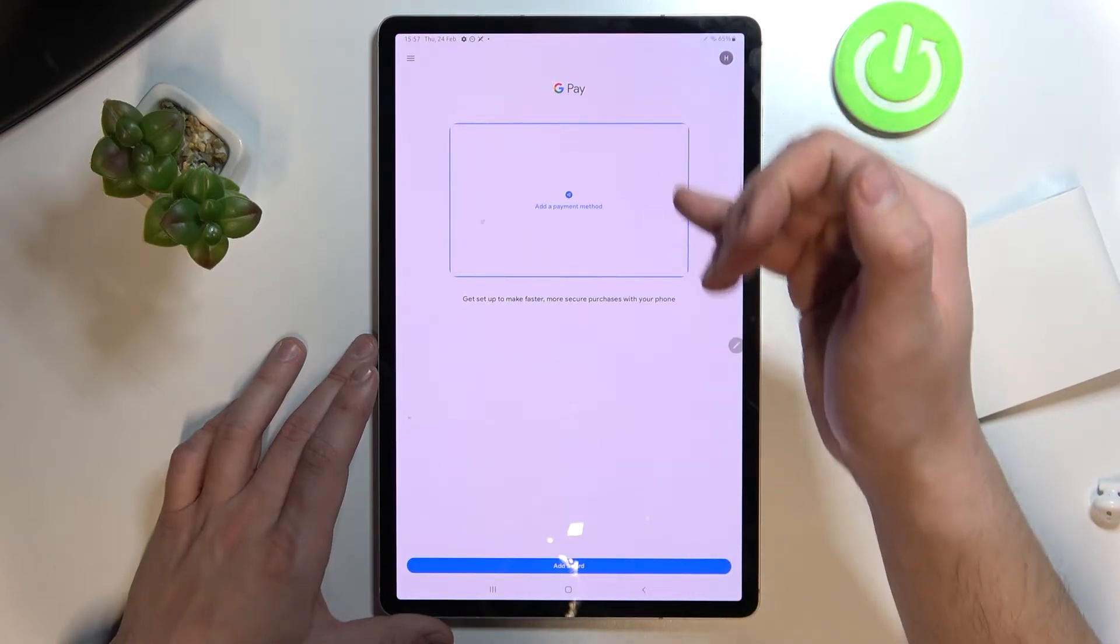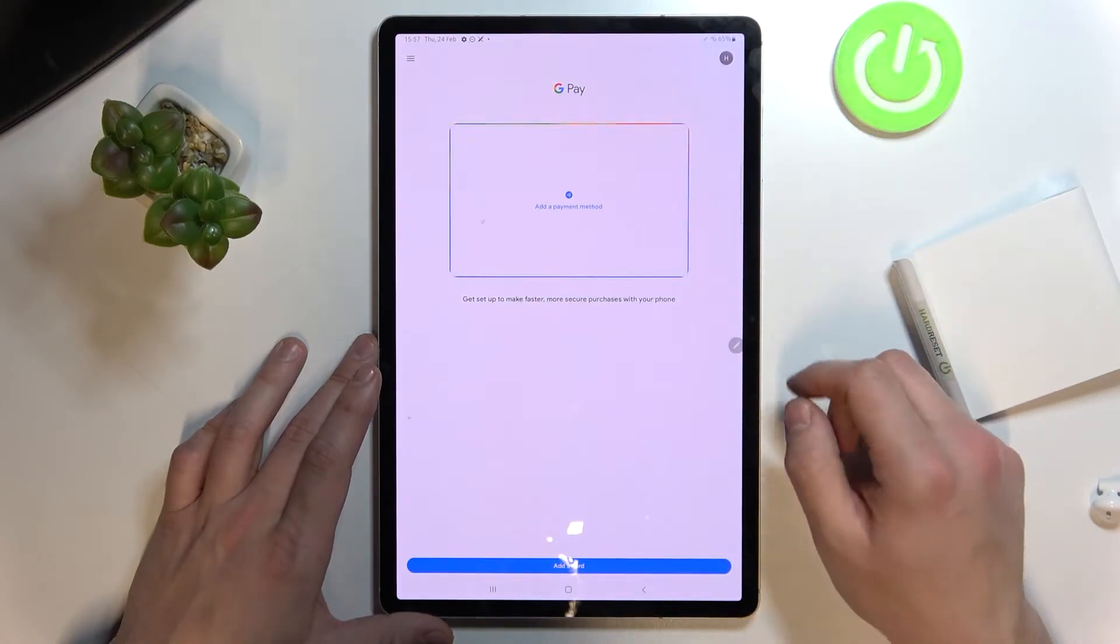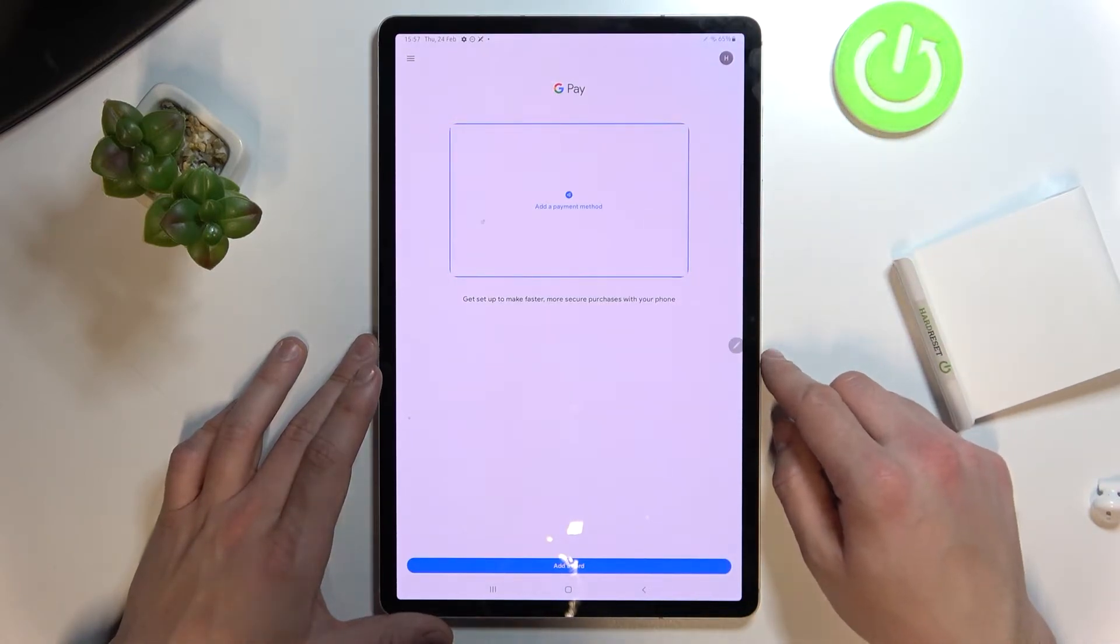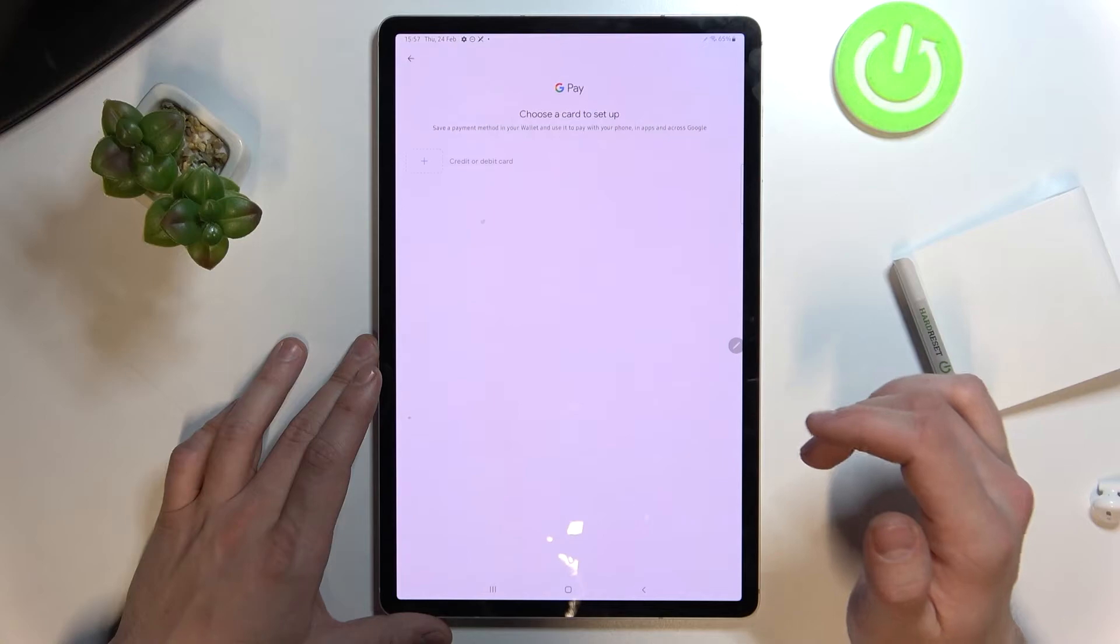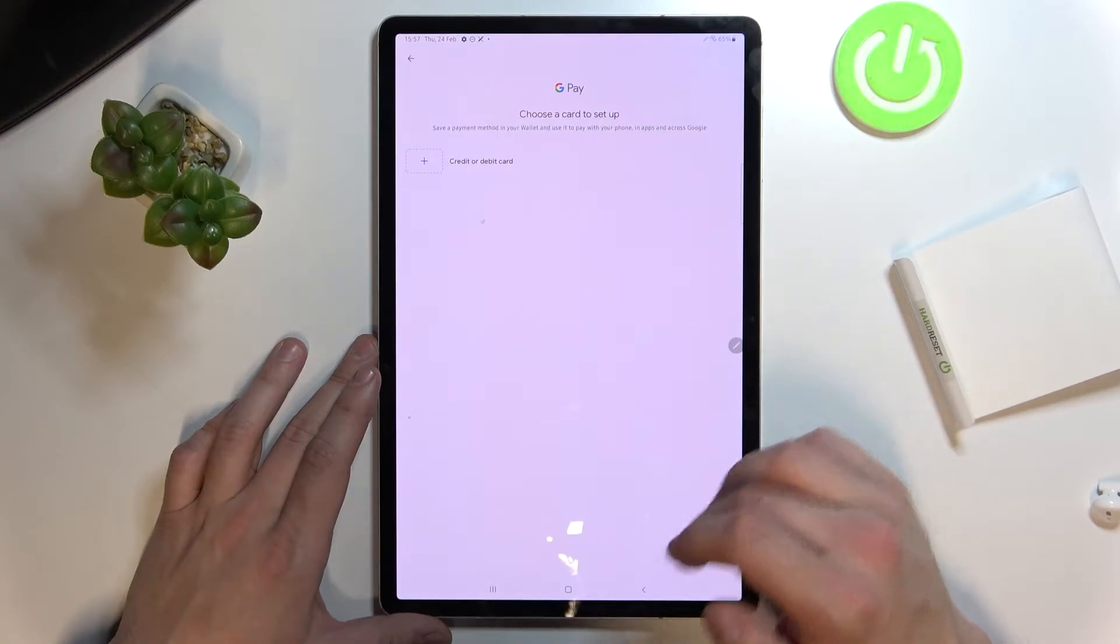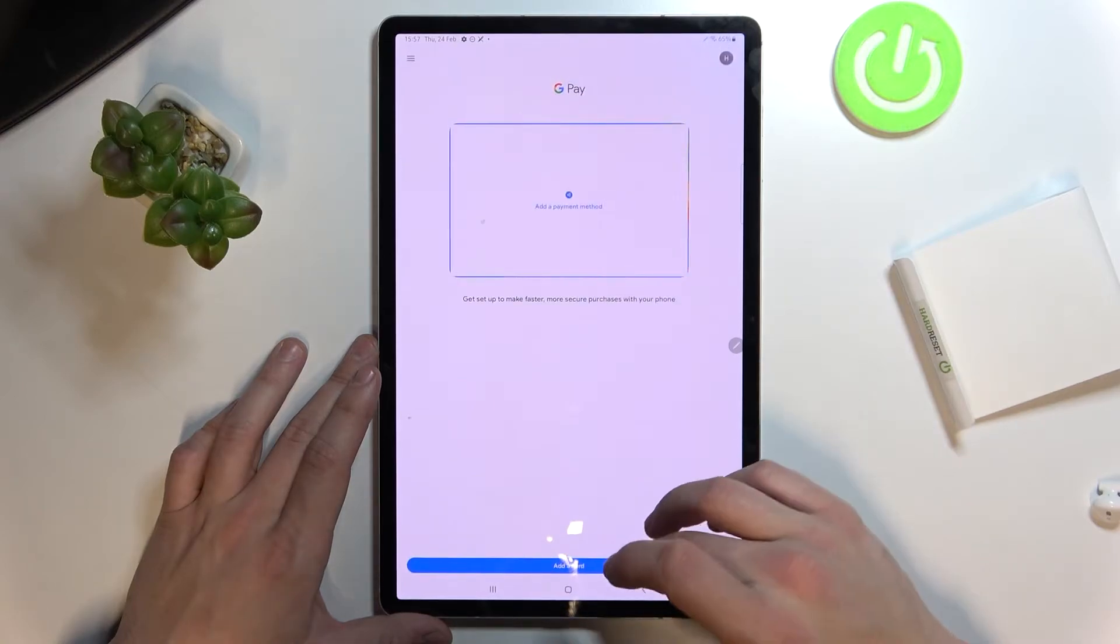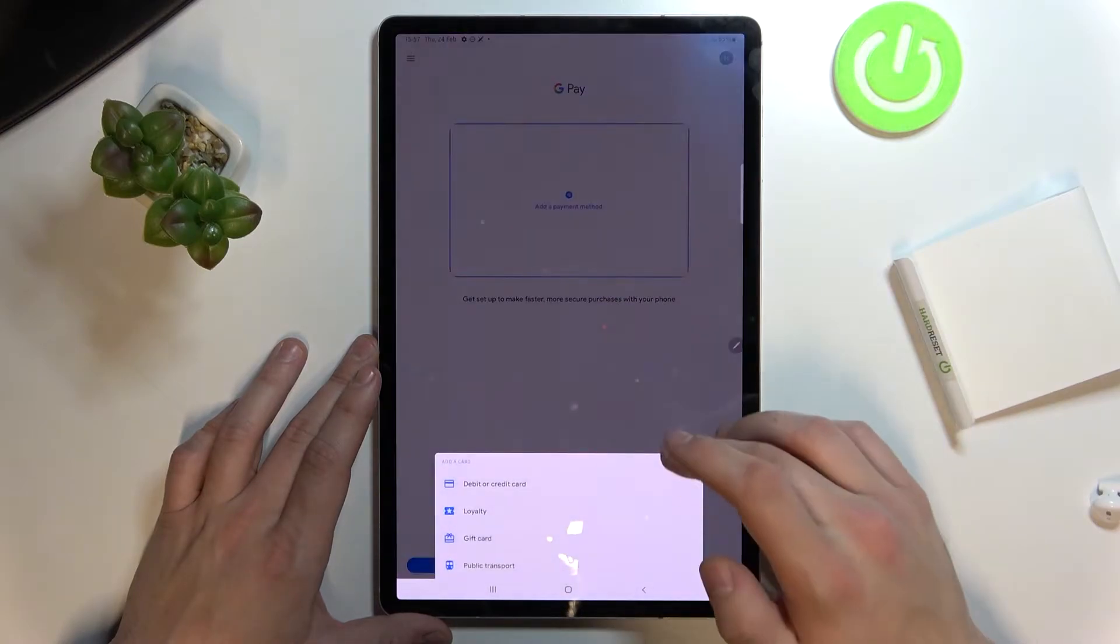As you can see this is the new homepage of Google Pay. From here you can add payment method or different types of cards.